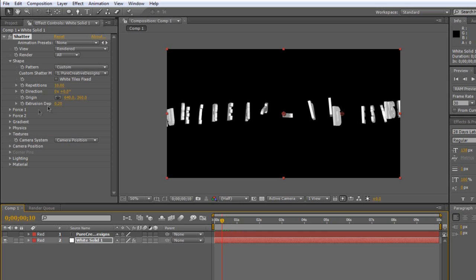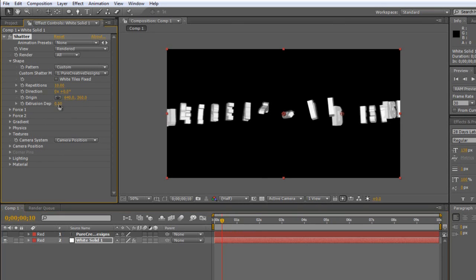But I'm just going to make, as you can see on this Extrusion Depth, I'm just going to take it out to about 50. And as you can see how thick this is now, this is the 3D text.